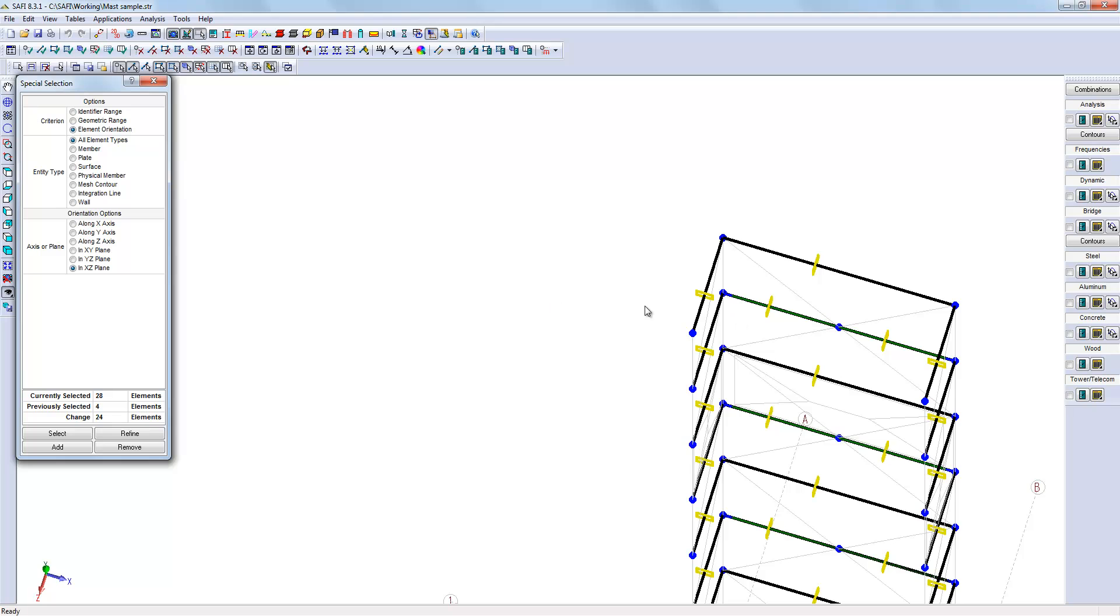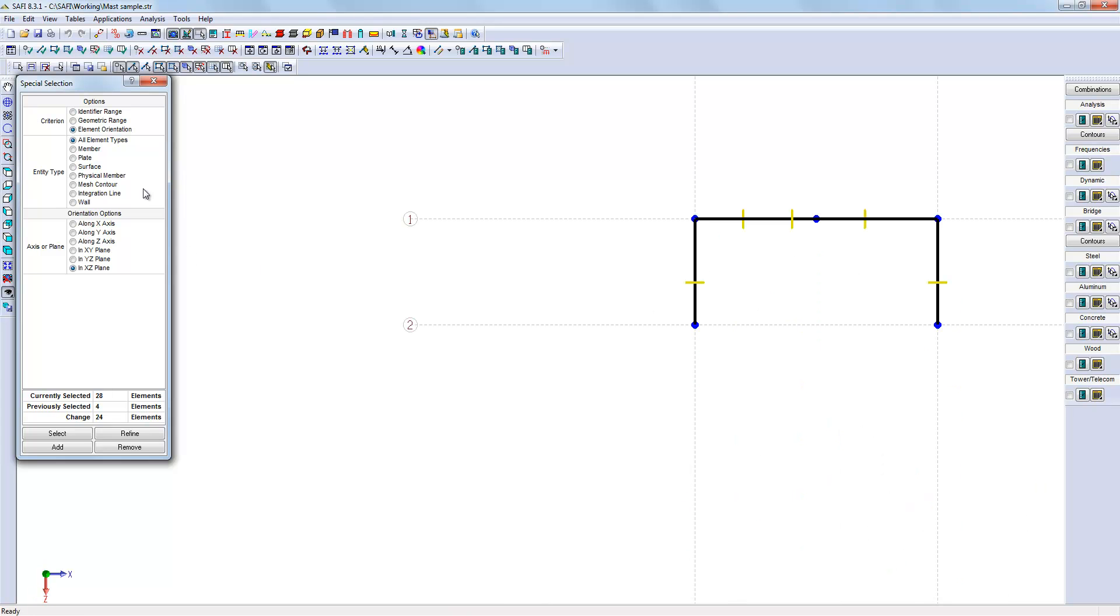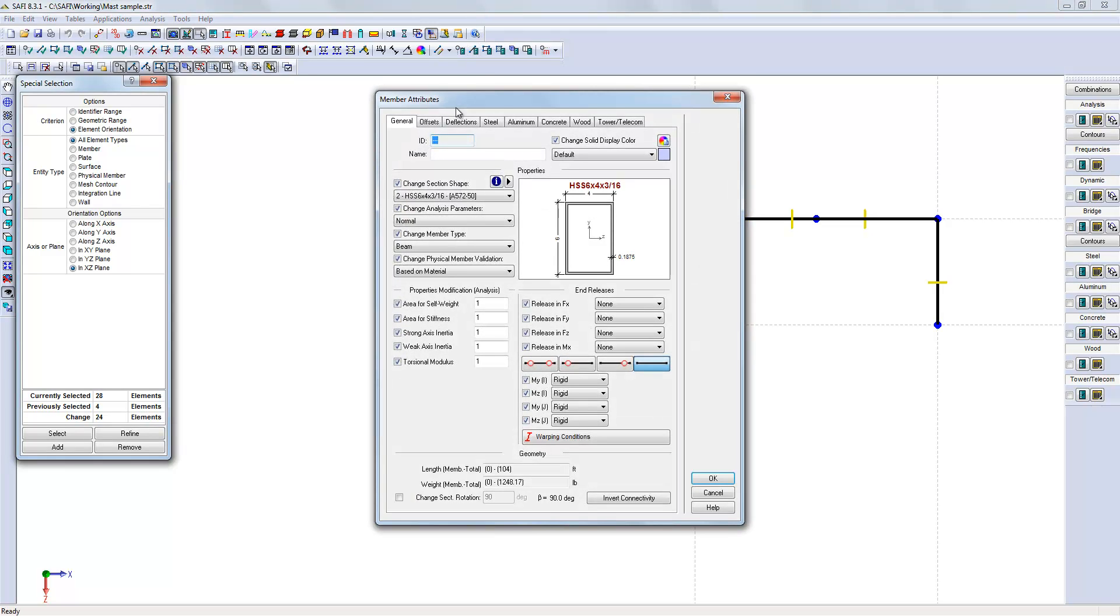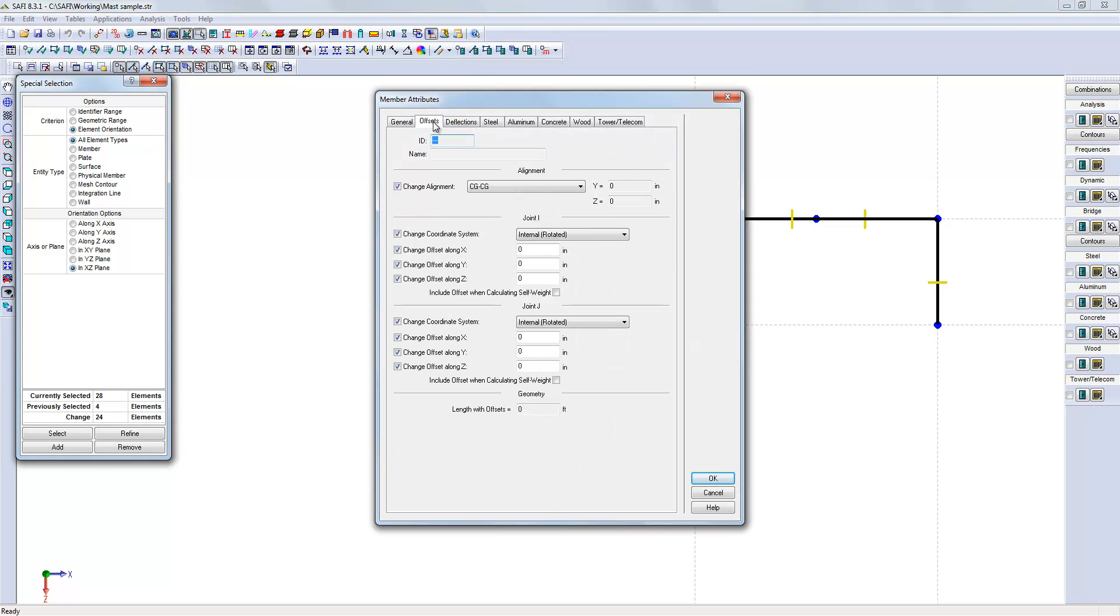Now, it would be easy to select again the horizontal members and use the member attributes command and look at the offset tab. It is possible to offset the member at both joints from their actual position with a negative distance in the y-direction equal to half the size of the column plus half the size of the beam. In this case, it would correspond to approximately 5 inches.